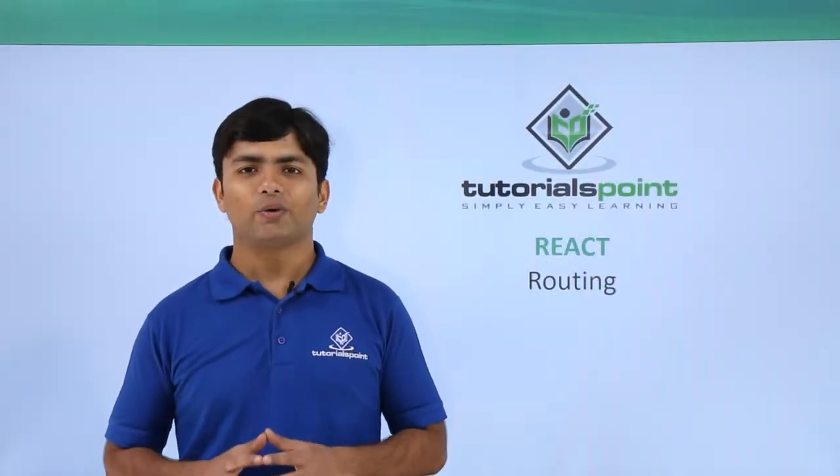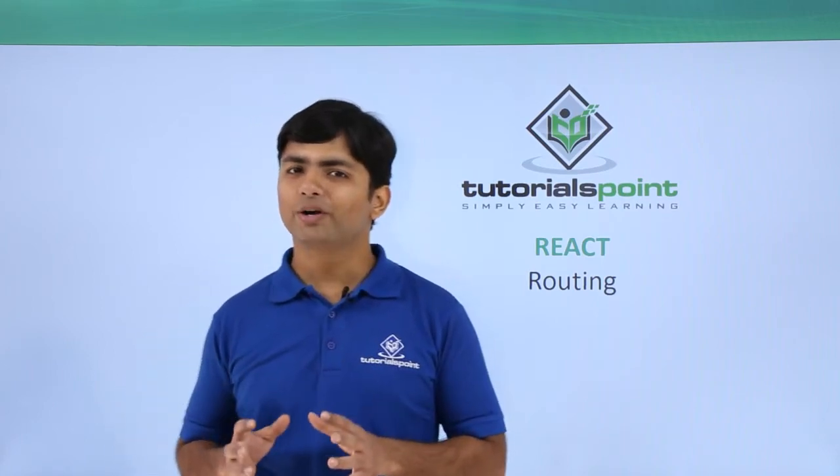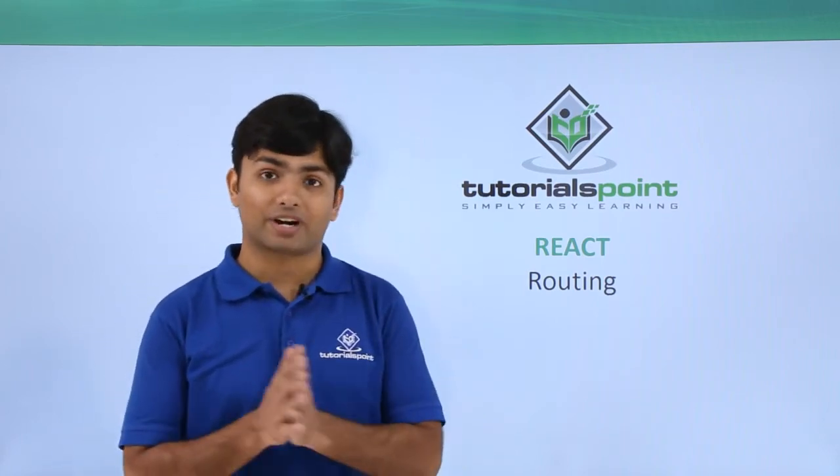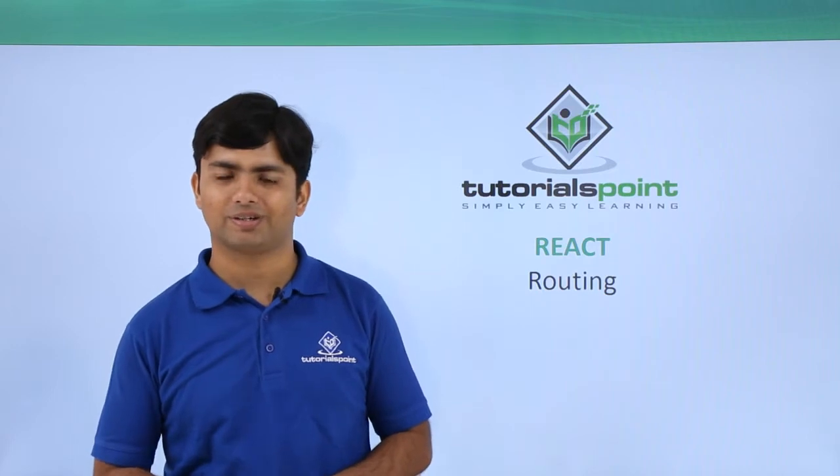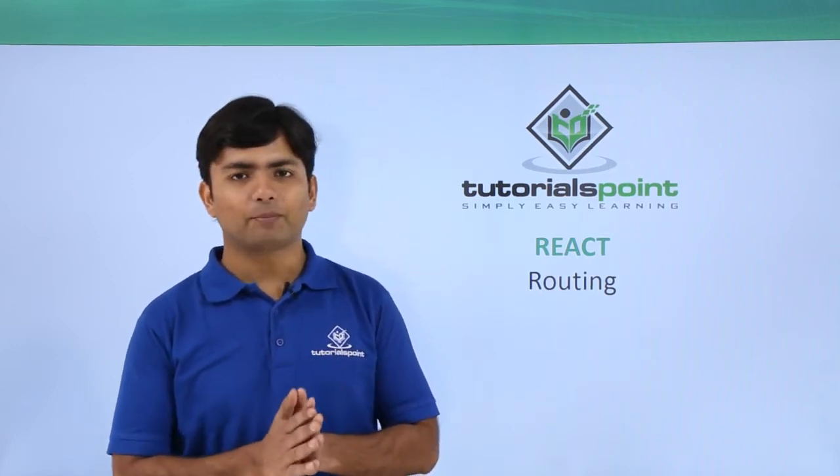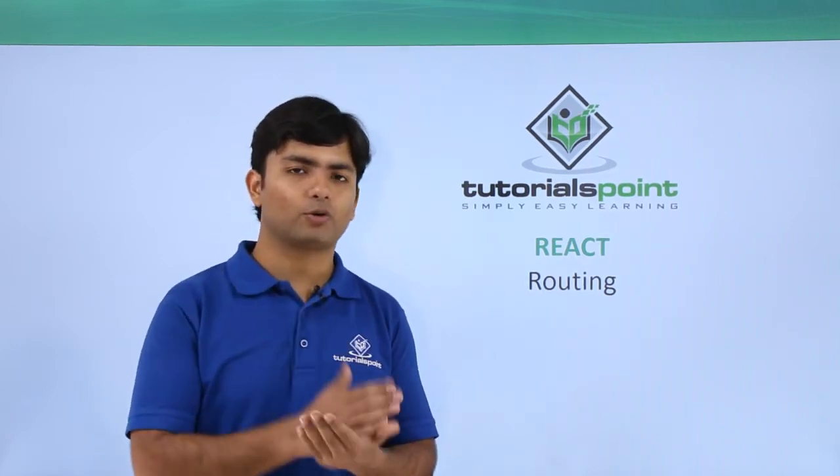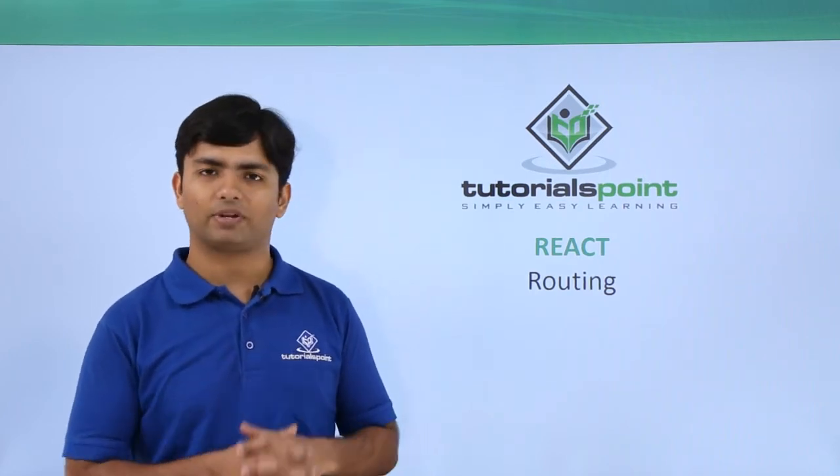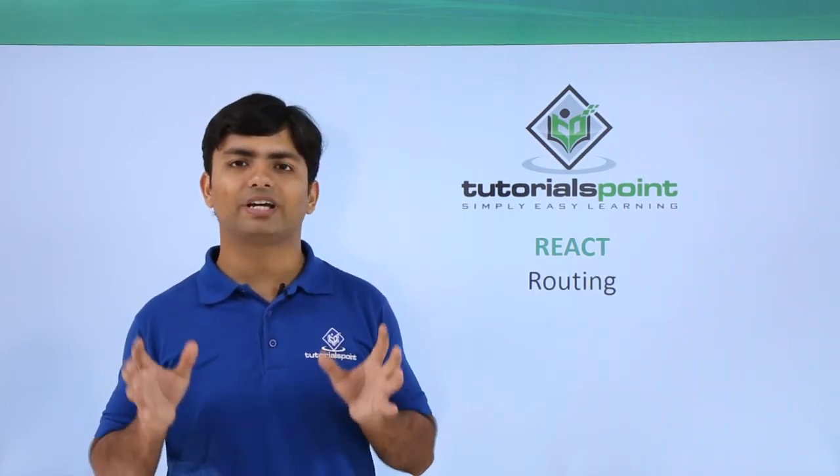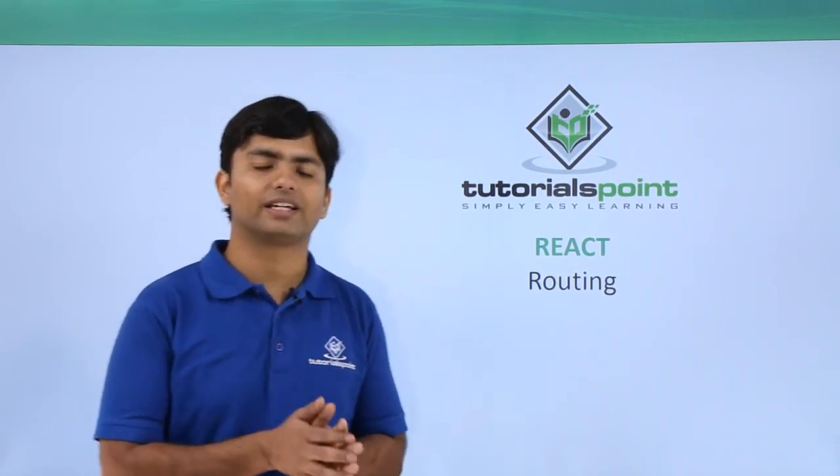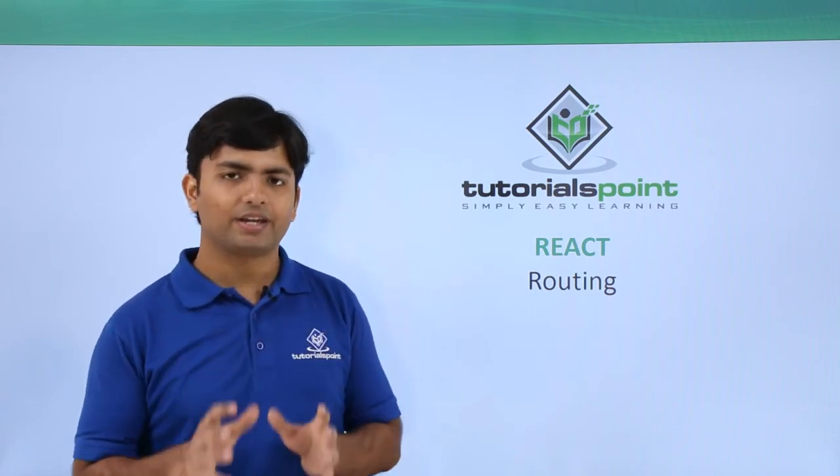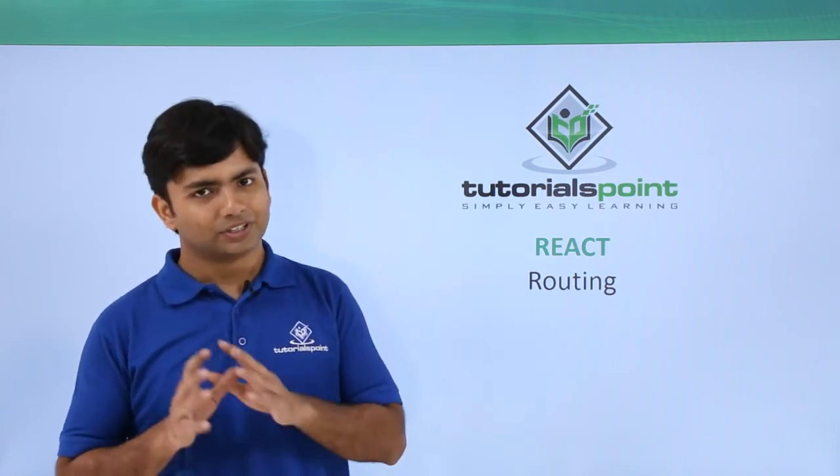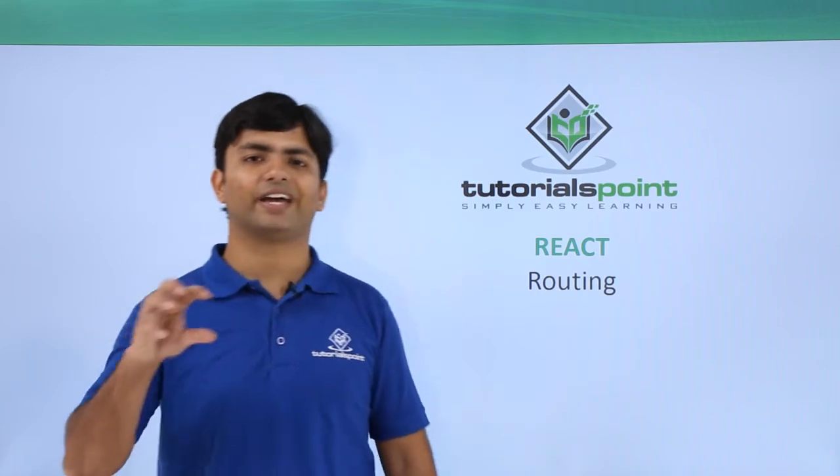Hi, now in this video we are going to see how to pass routing in your React application. When I say routing, that means you will be switching from one component to another in your application. I am going to create a single page application in React.